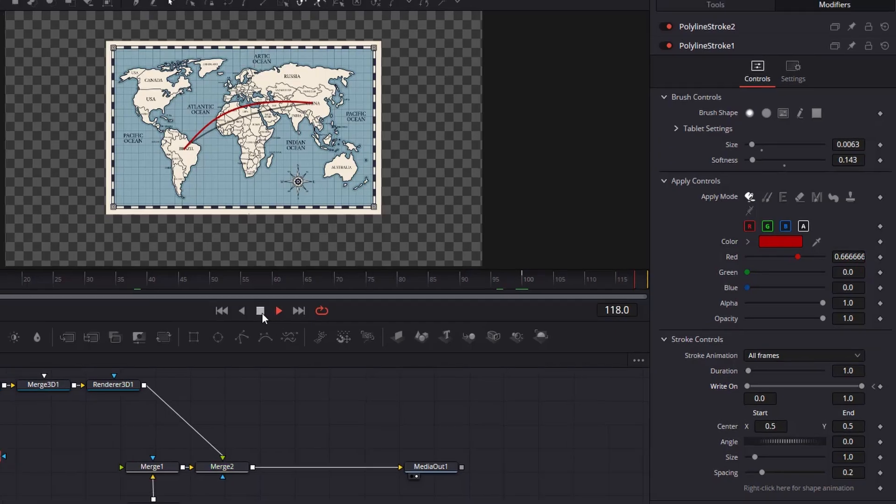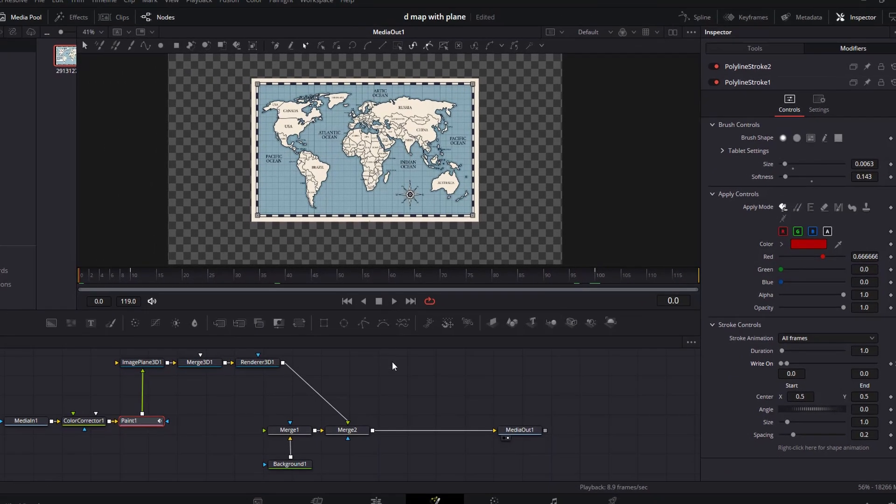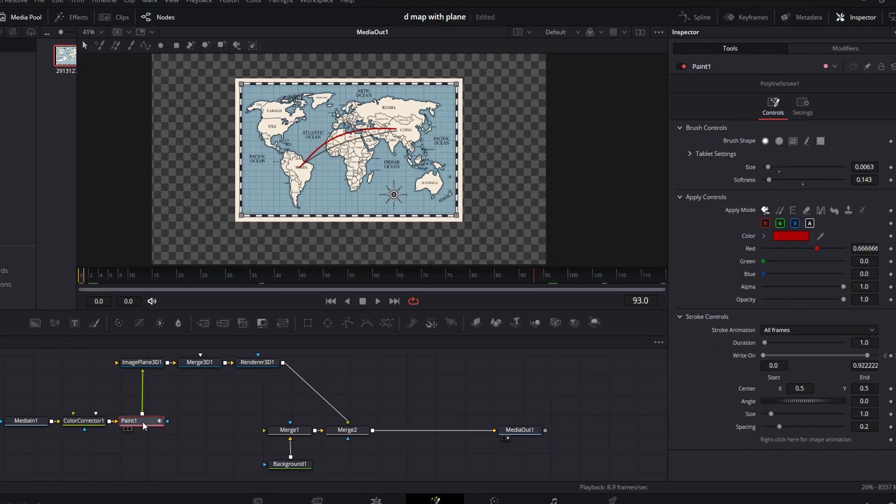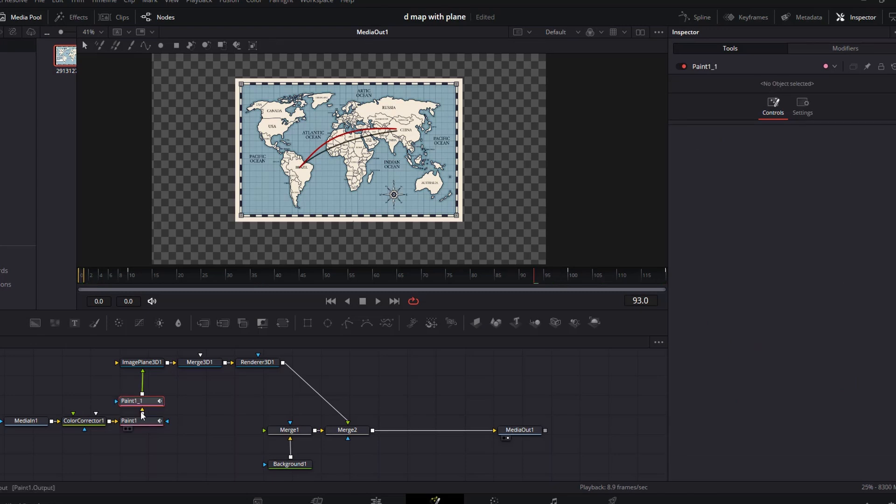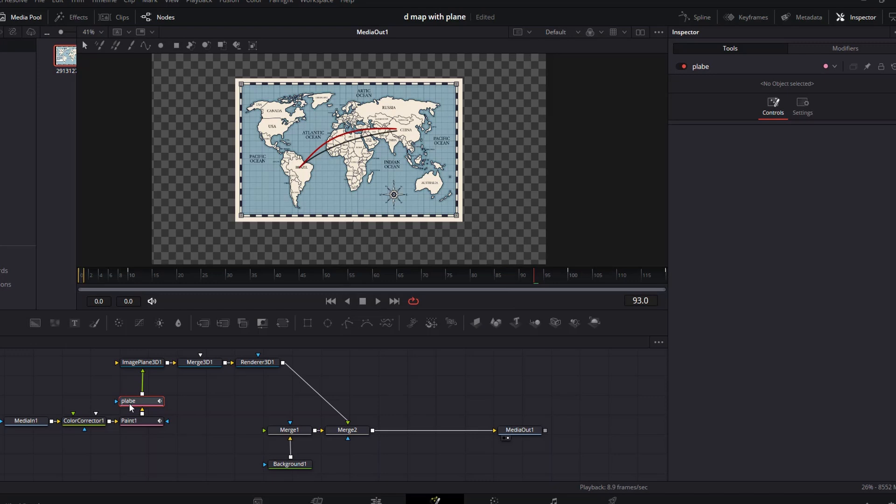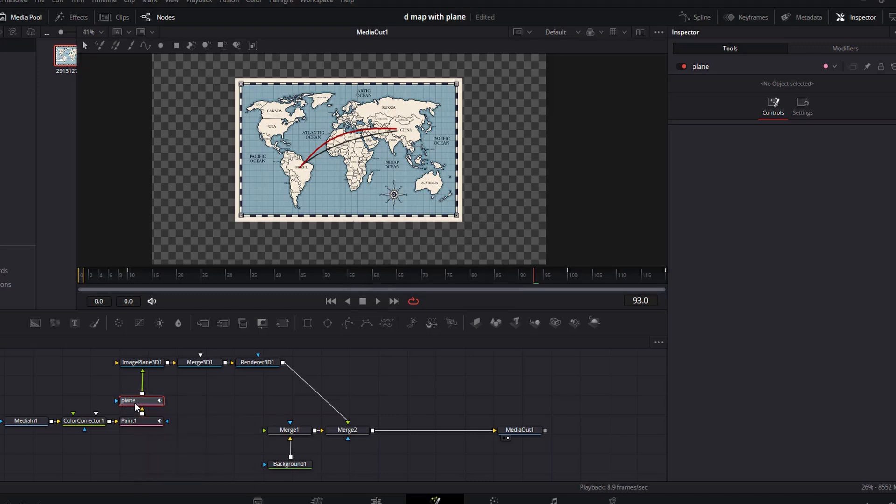Now, we will add our airplane. Click on the paint node, press Ctrl C, and then Ctrl V. Now, we have a duplicate of the original paint node. Press F2, and then rename it to plane. Oops. Made a mistake. Let me correct that. While the duplicate paint node is selected, move the playhead to frame 10.